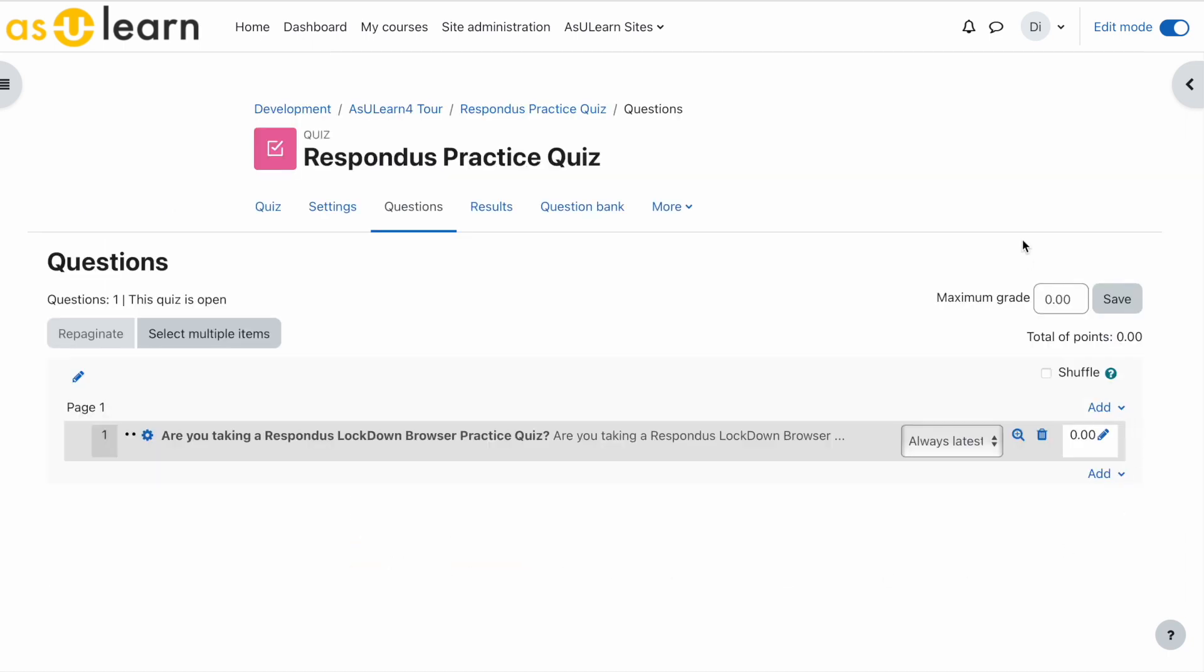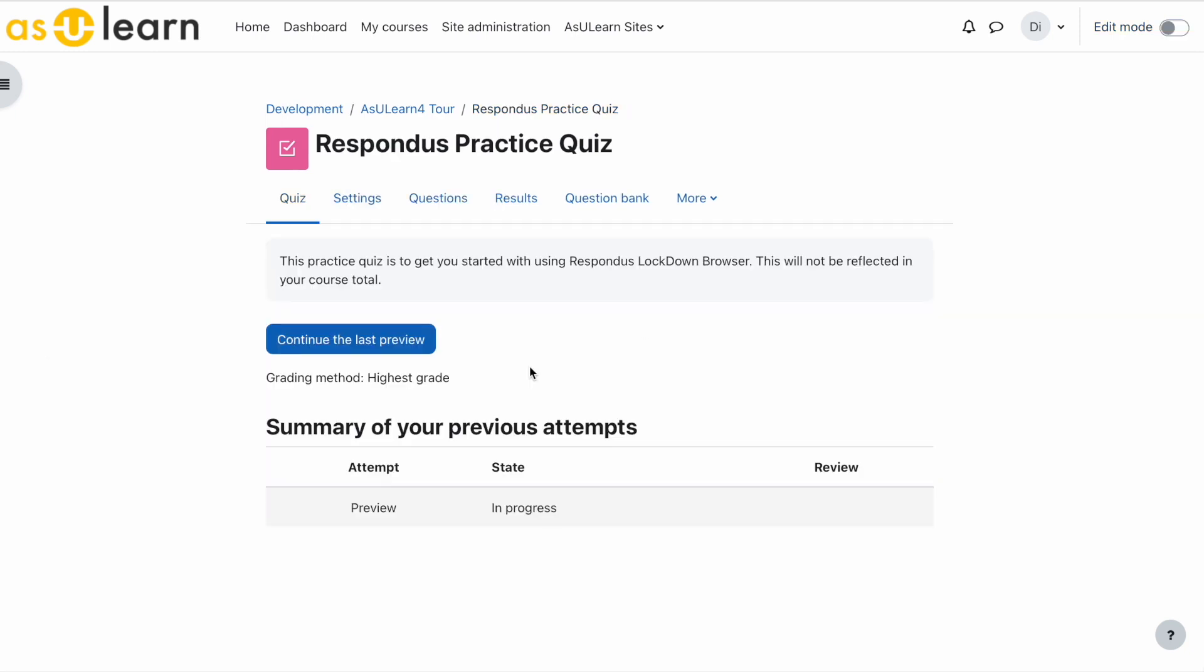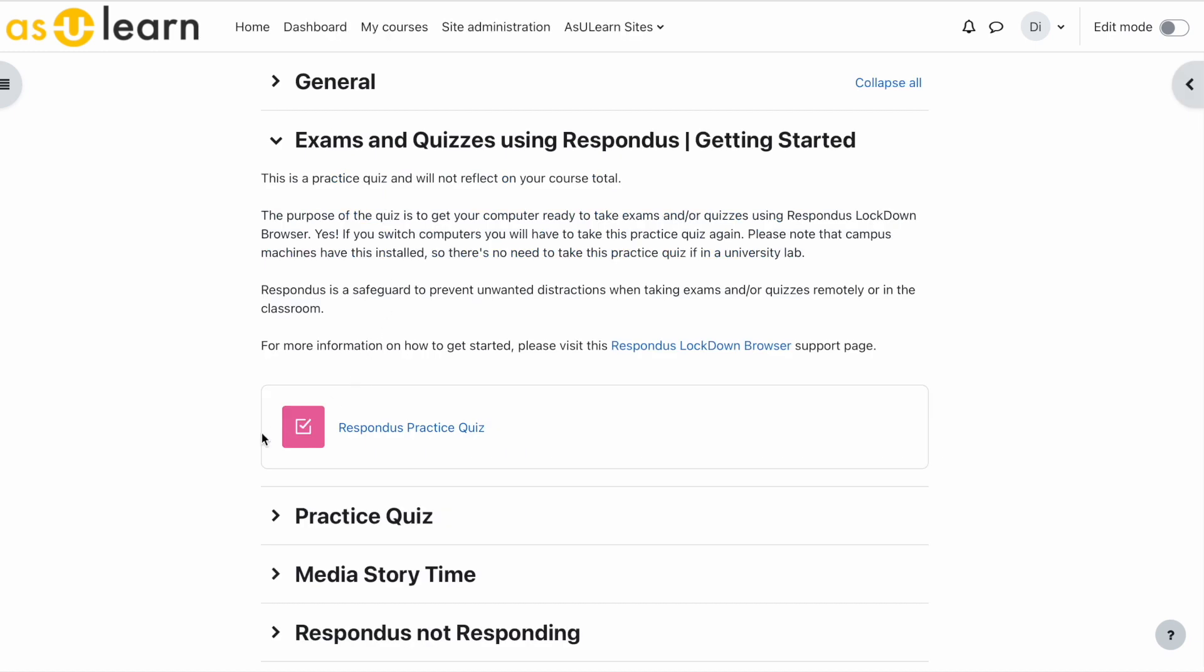So we have zero zero. This will not be seen in your gradebook. Now your quiz is ready to go. Let's go back to the course page.